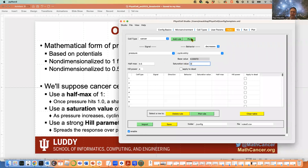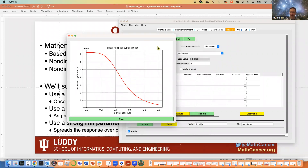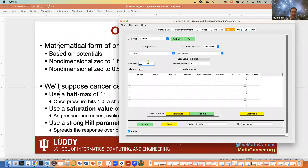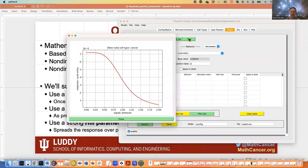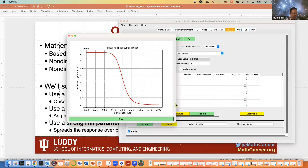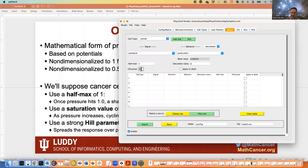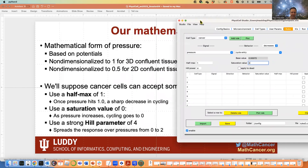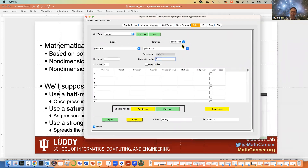Let's plot the response curve for this rule. When pressure is zero, I have my regular cycle entry rate. As pressure reaches my half max of 1, I'm at half my cycle entry rate. As pressure gets higher and higher, I get closer to a zero cycle entry rate. Choosing a steeper Hill power gives a much denser response curve — your choice of power is effectively changing the shape of your response curve. I'll use an intermediate value of 4. So: half max = 1, saturation value = 0, Hill parameter = 4. I click 'add rule' to add it to my accepted rules list, and click save to save to the CSV rules file.